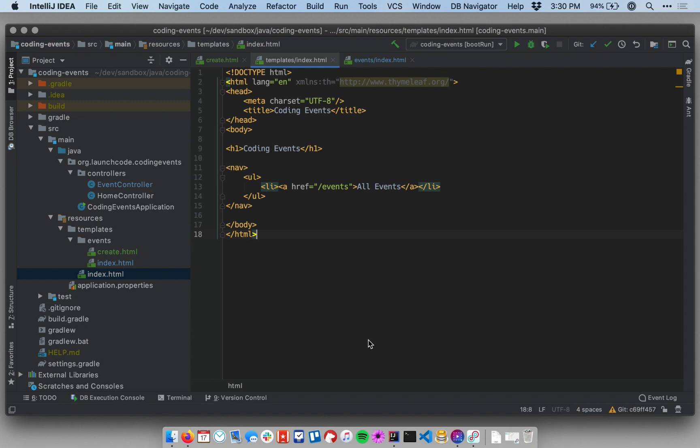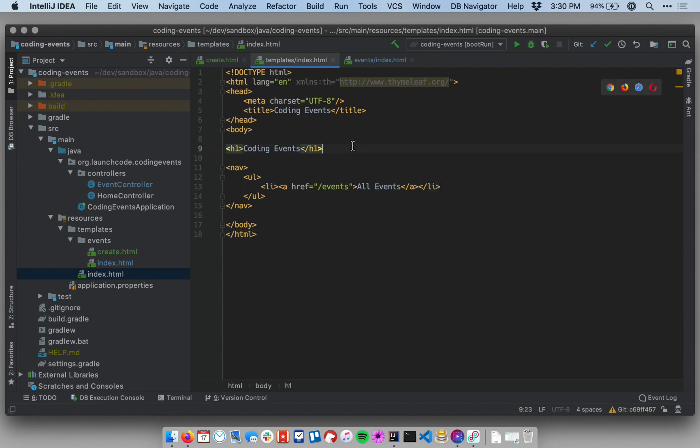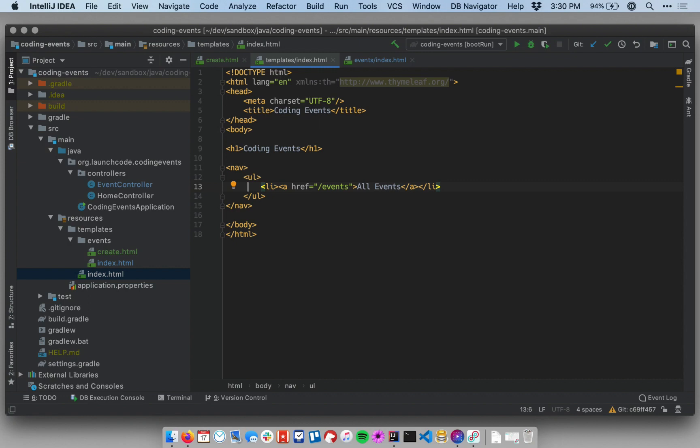I'm in my main template, this is my index.html template that we have set up to display at the root path. This just shows a heading for the app coding events and then it has navigation with a UL and a single list item inside of it that's a link to the page that lists all the events.